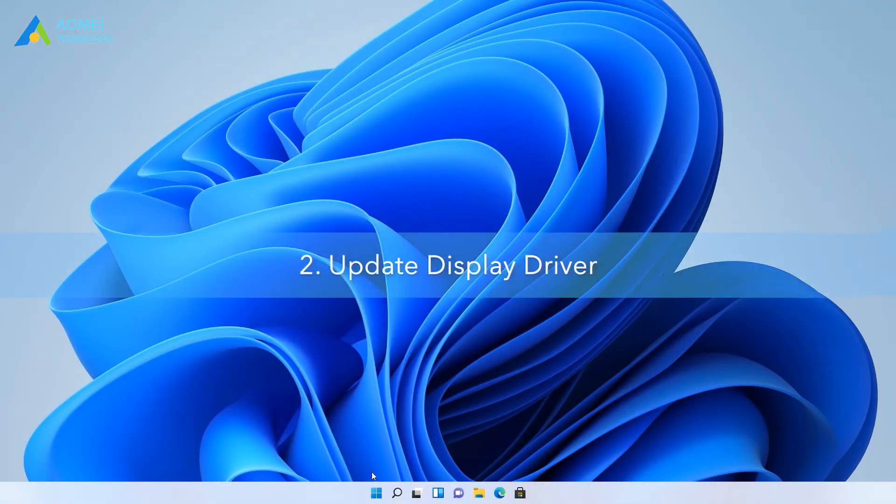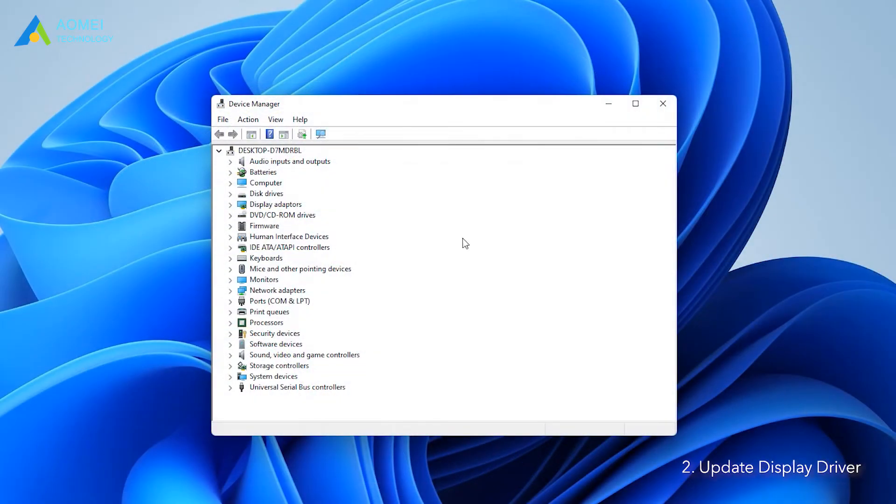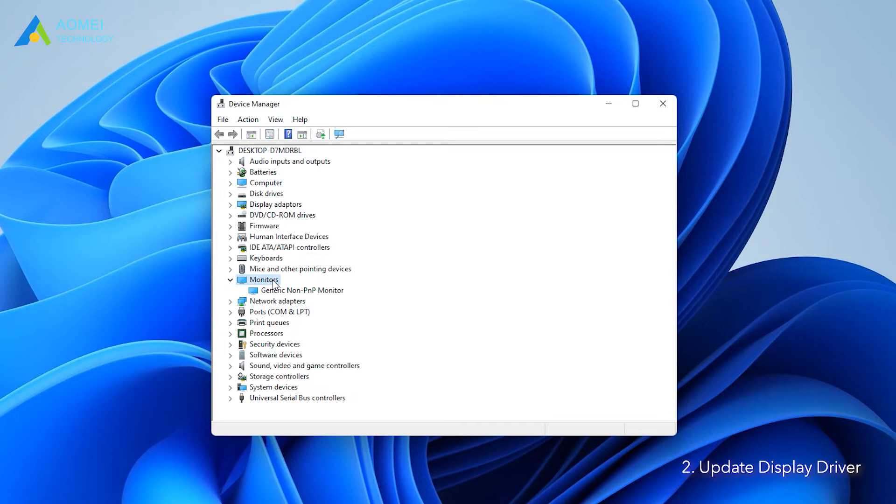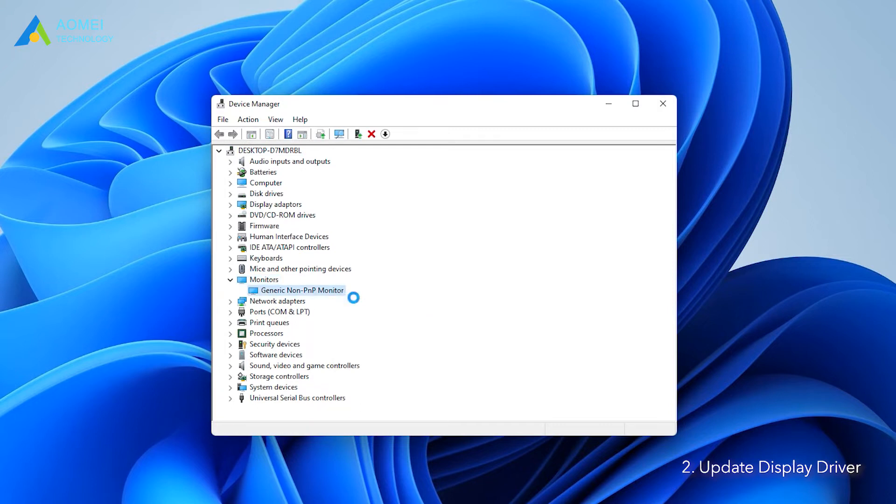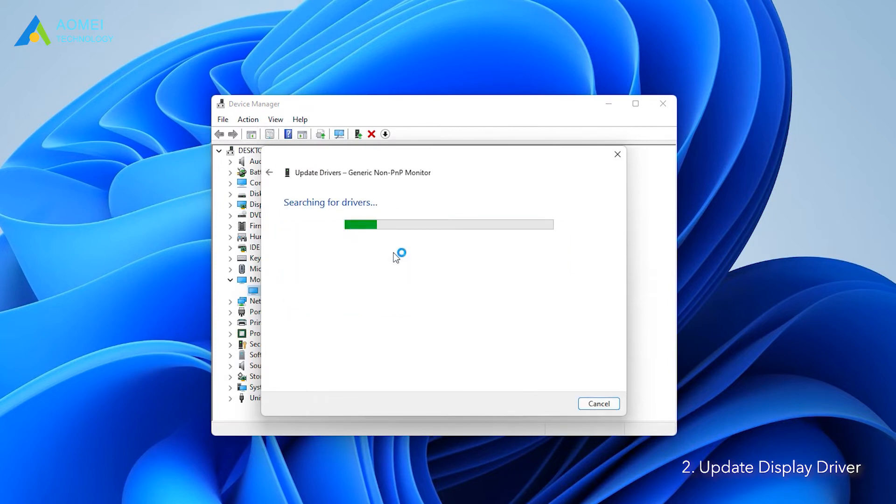Way 2: Update display driver. At the interface of Device Manager, double-click monitors. Right-click monitors and select update driver. It can help you to search automatically for drivers and install them on your device.